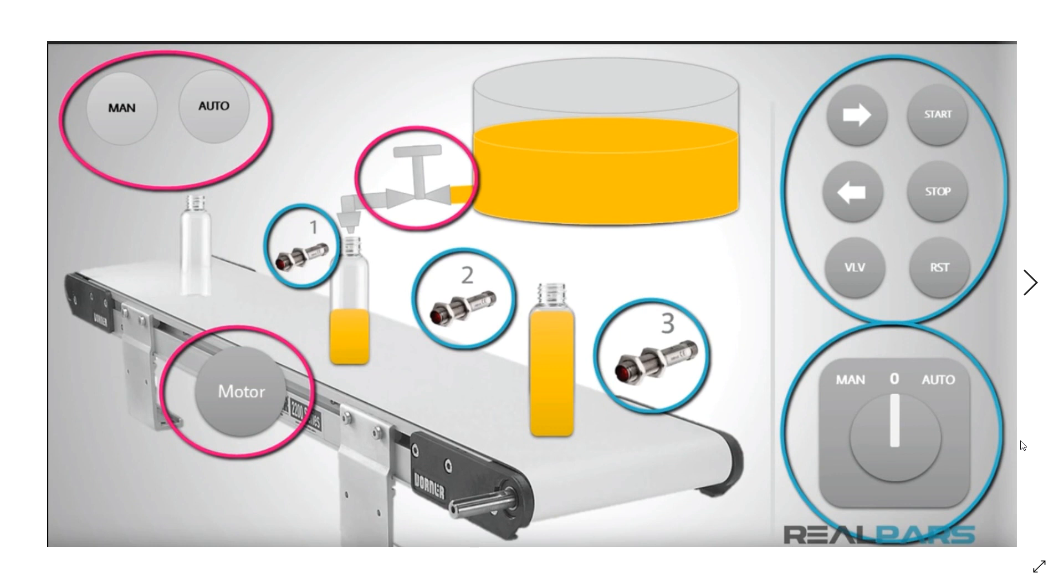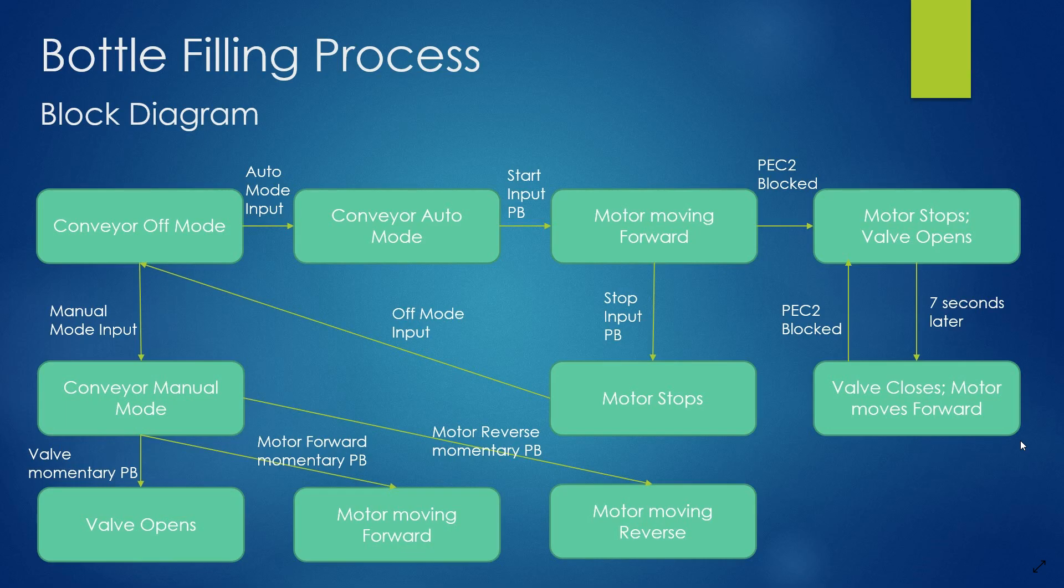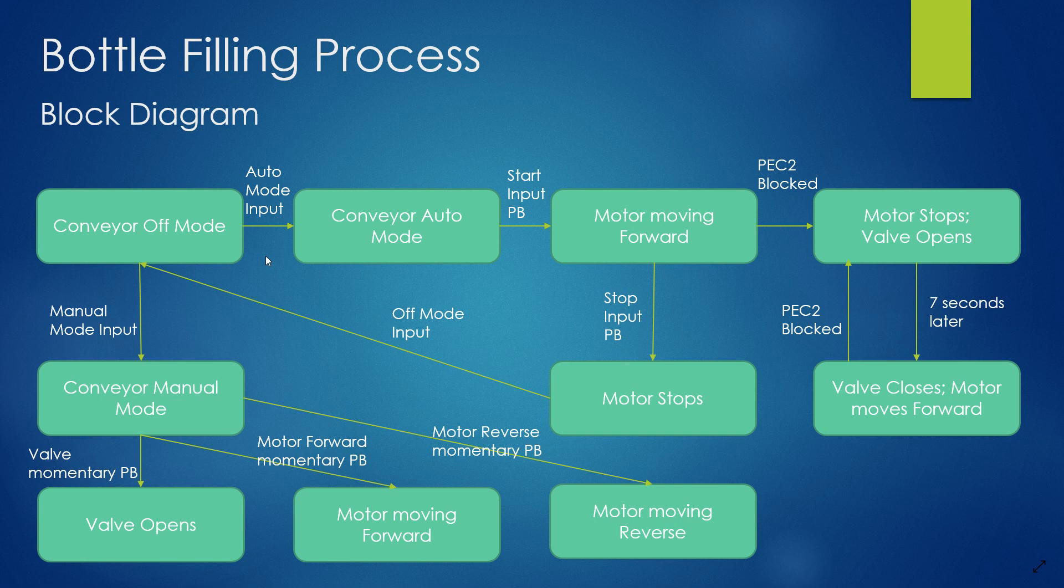Task 3 is developing a logical sequence of operation. In this case, I developed a block diagram as a substitute. Basically, this thing has an off mode, auto mode, and a manual mode.